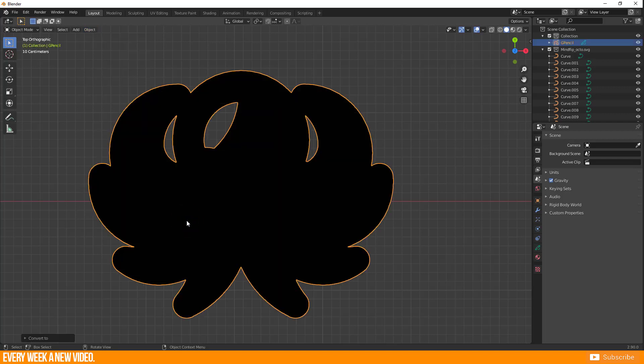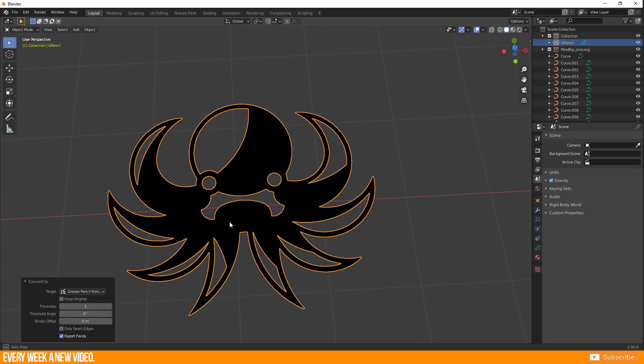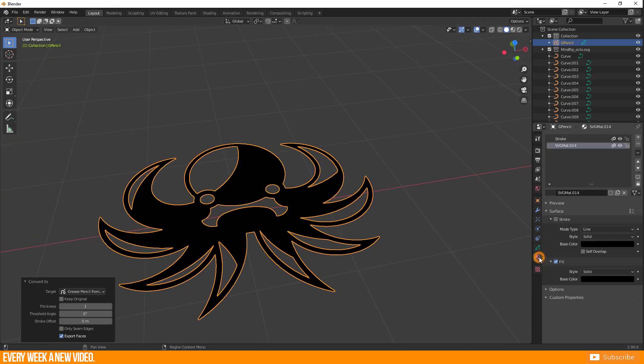Again this looks very weird, so I expand this little setting box here. It is necessary to bring Threshold Angle and Stroke Offset to 0 and if you want Thickness to 1. This worked for me.